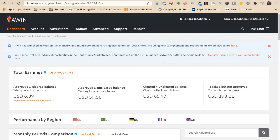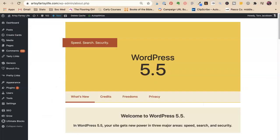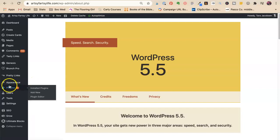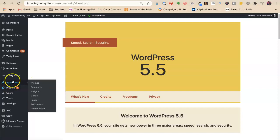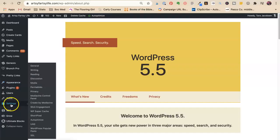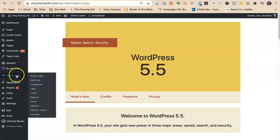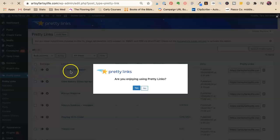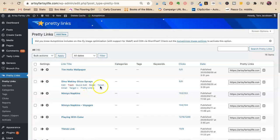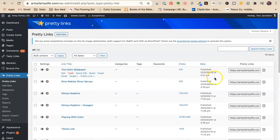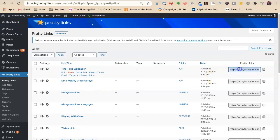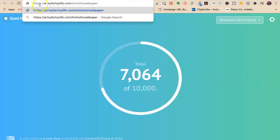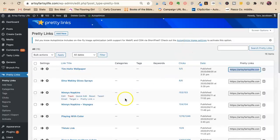So first about tracking your links. If you have a WordPress blog, you want to get the plugin Pretty Links. And what that will do is it will allow you to make a pretty link so it uses your URL, so artsy fartsy life, and then I can make any word I want.